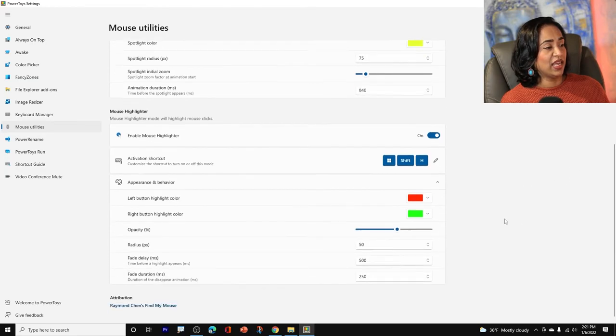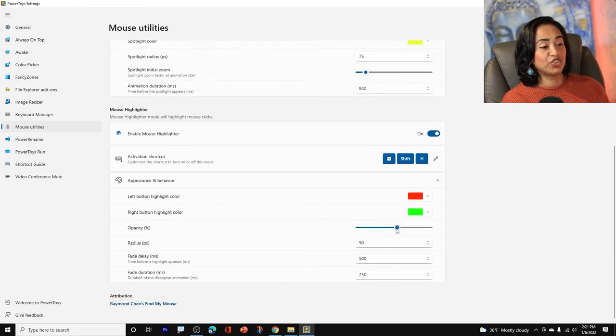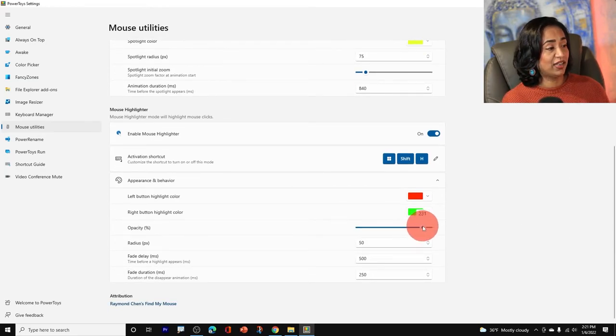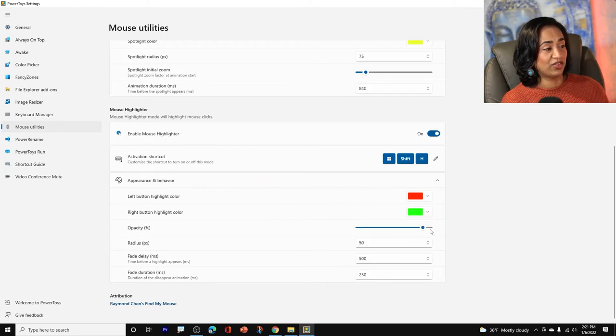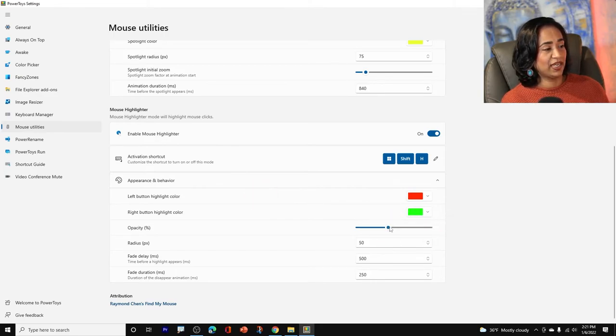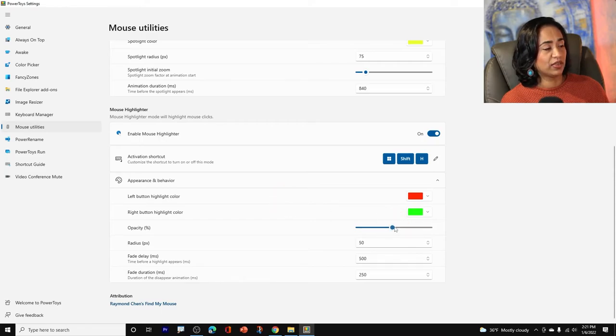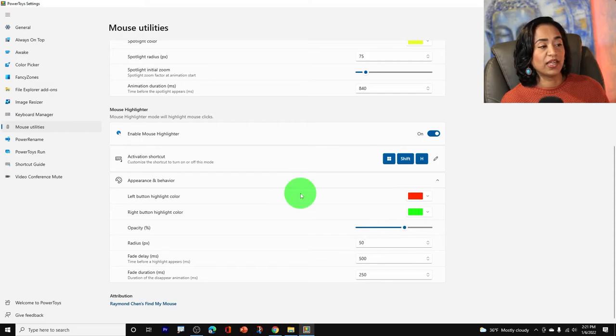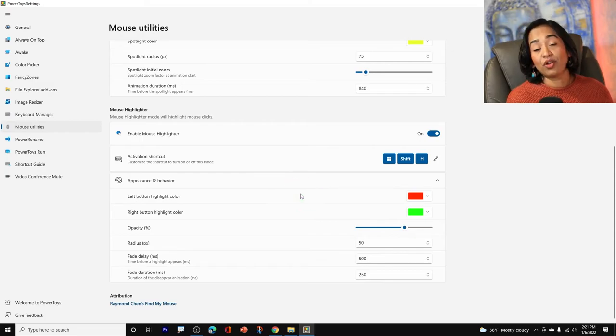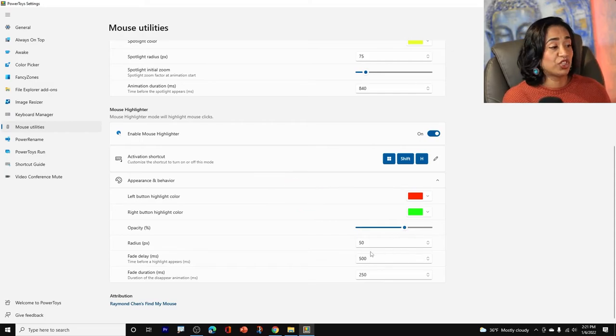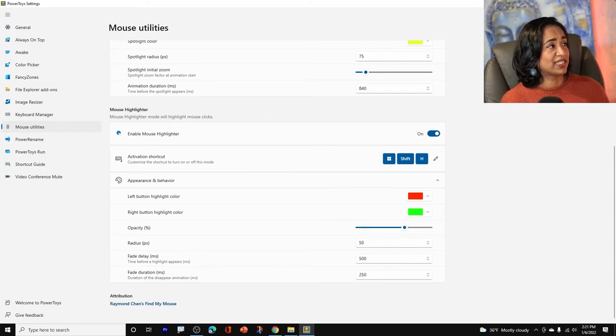And you have an option to change the opacity. There you go. This becomes really dark. That's okay. I think 100 should do, 131. Yeah, 131 should do or 150. Why not? If you don't like the radius, you can always change the radius.